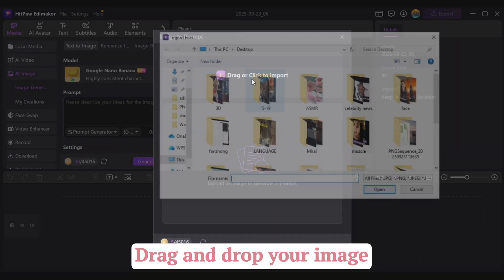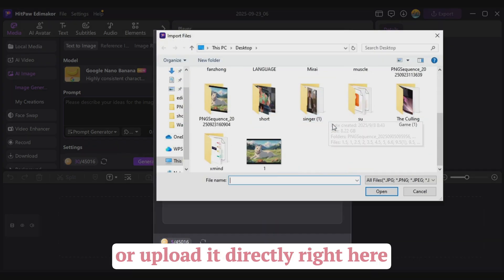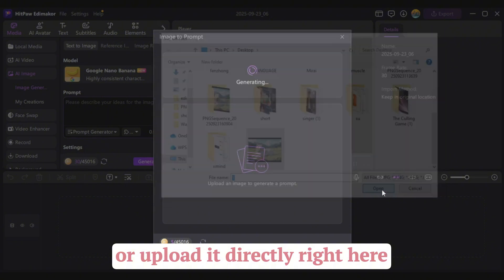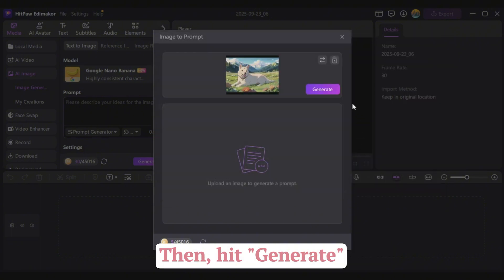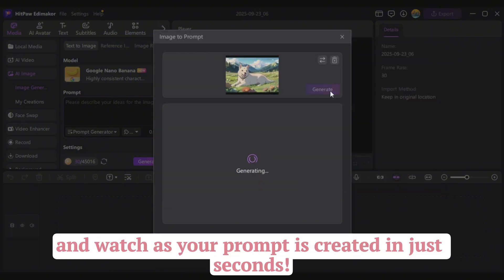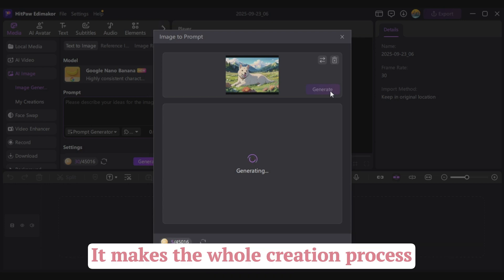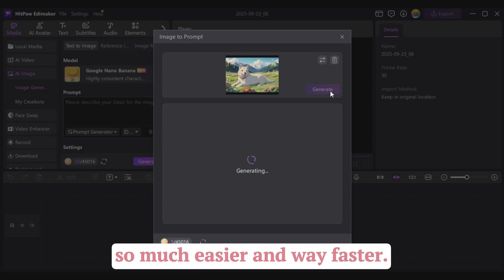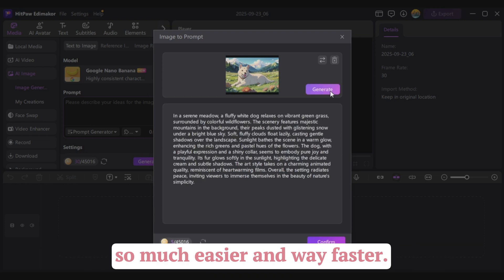Drag and drop your image, or upload it directly right here. Then hit Generate, and watch as your prompt is created in just seconds. It makes the whole creation process so much easier and way faster.